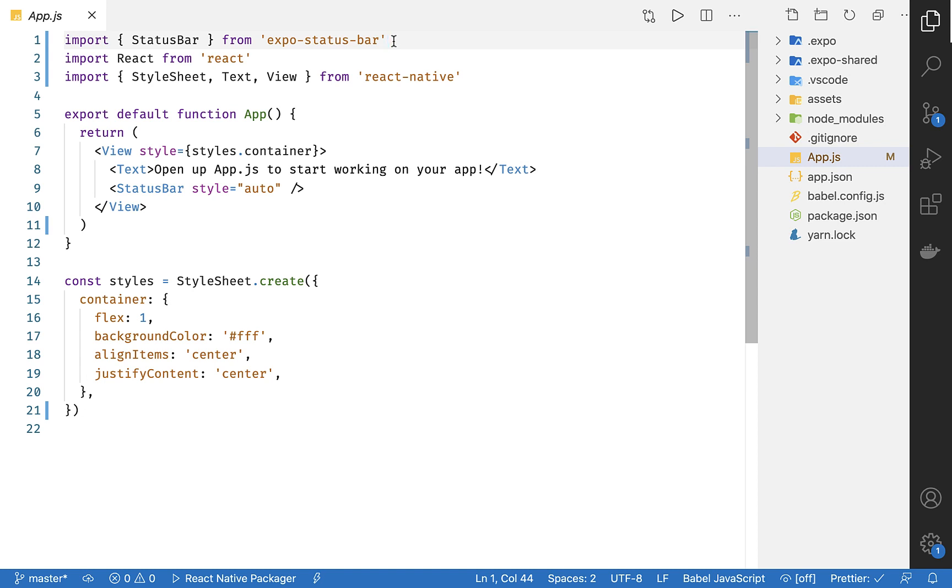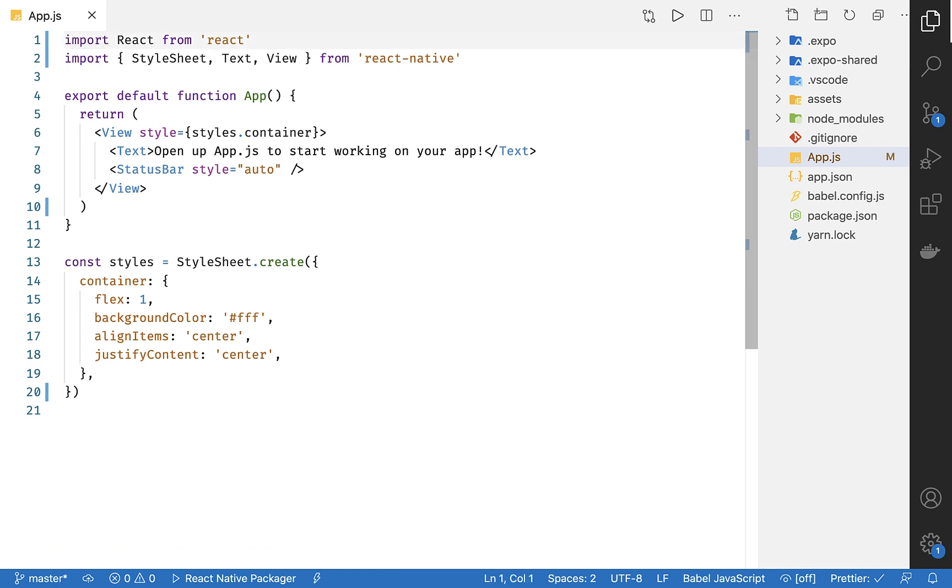Here we have three imports. Status bar is something given to us by Expo, and we're going to remove that because we don't need it right now. Like all React apps, you can see here we have an import for React. Whenever you're using JSX syntax, you must import React.